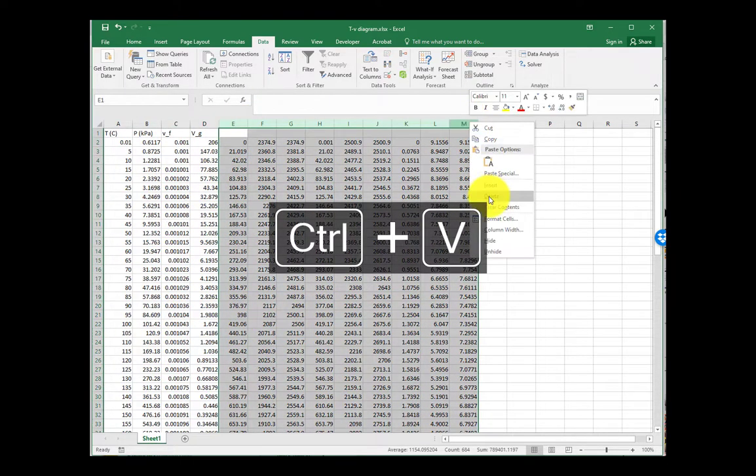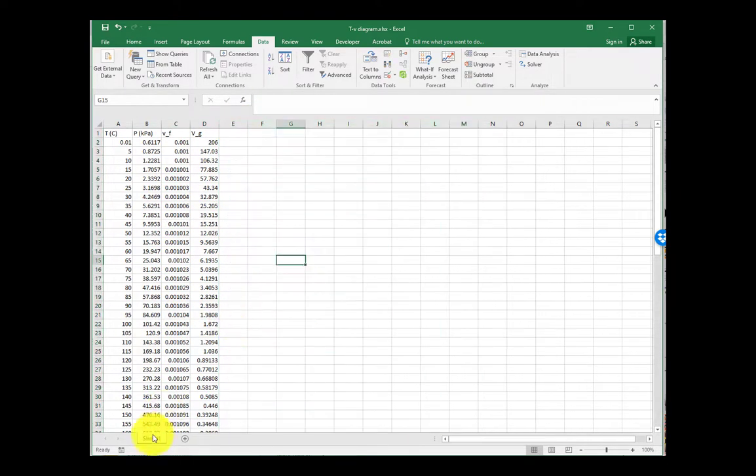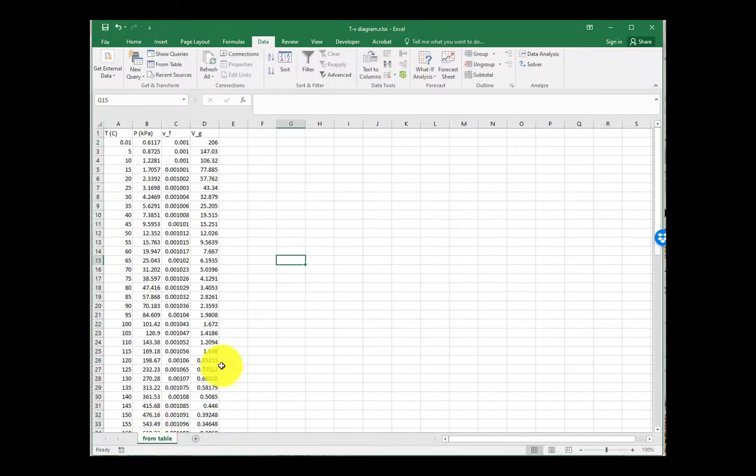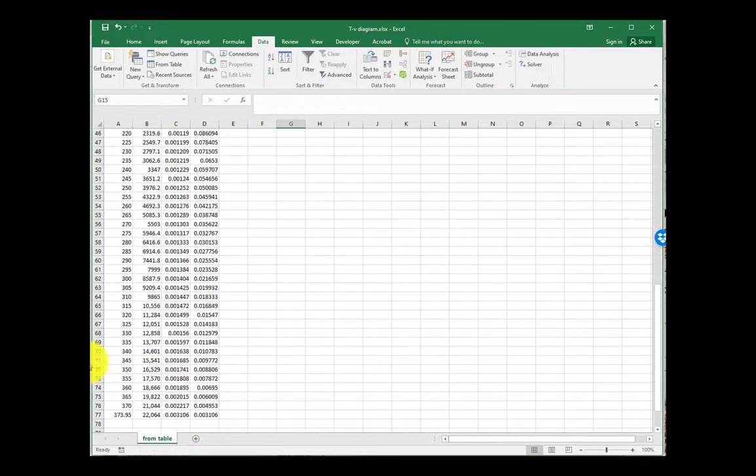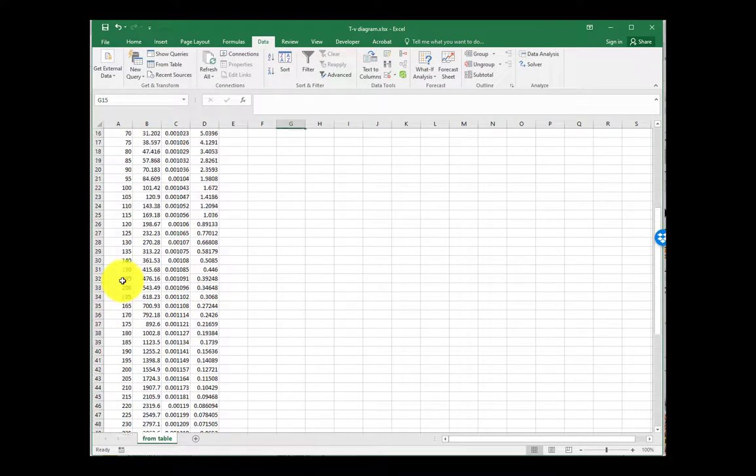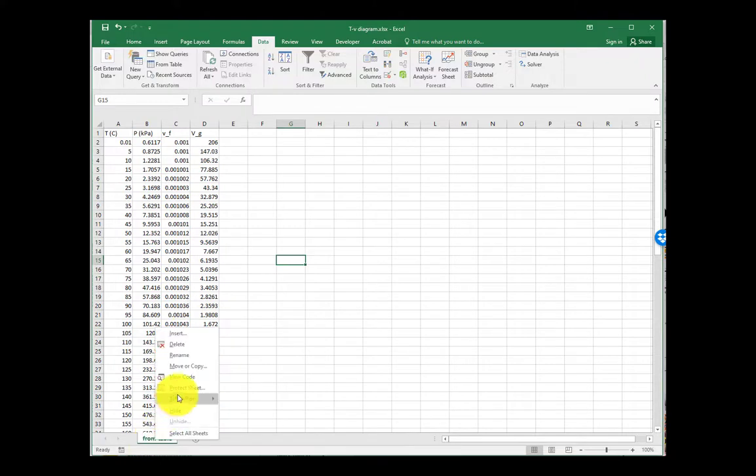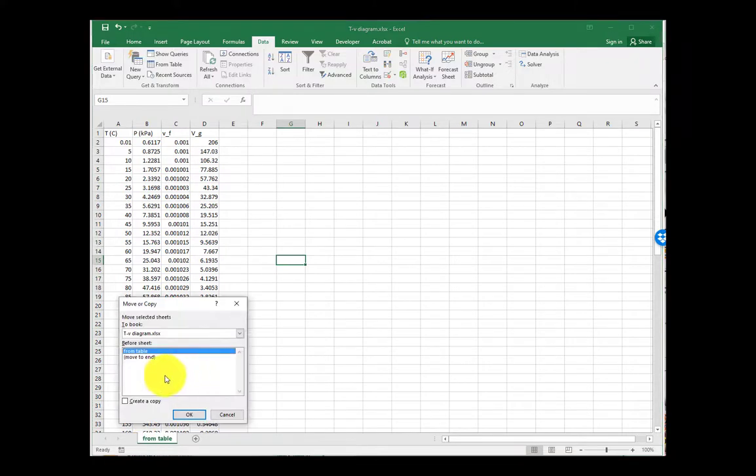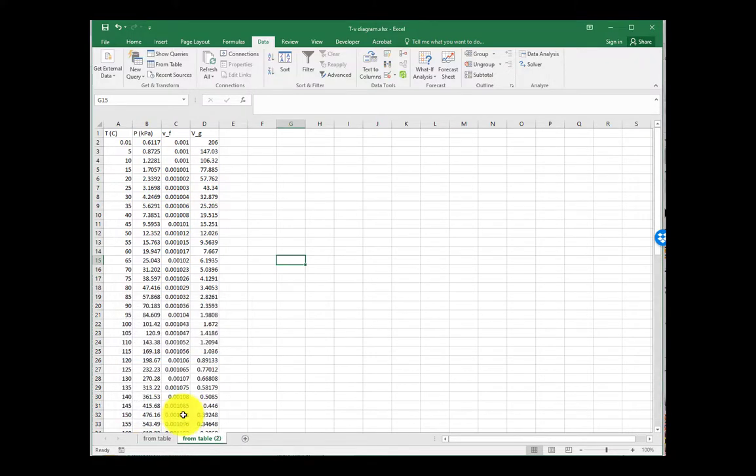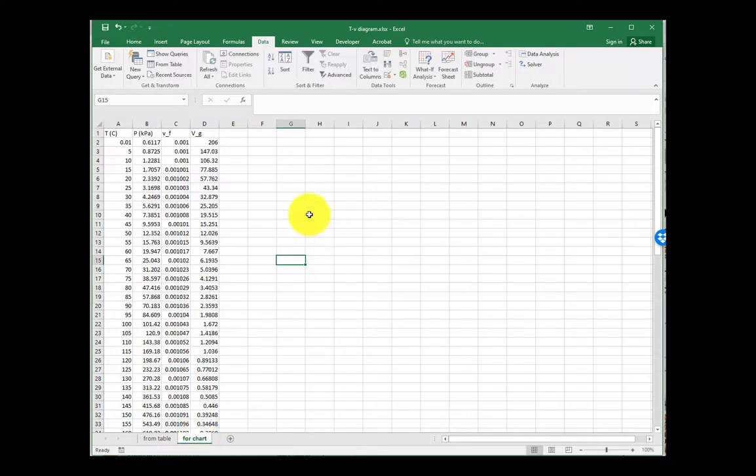We don't need any of these other ones right now. We're just going to do temperature, pressure, and specific volumes of the liquid and of the gas. Of course, you could leave in those specific enthalpies and entropies if you wanted. We're going to make a copy, so we'll leave the one from the table. Now we're going to massage this data to be for a chart.